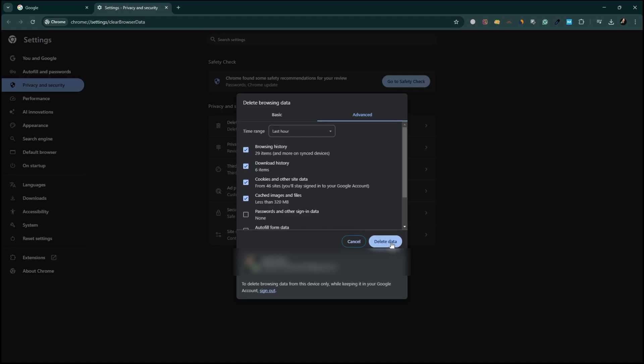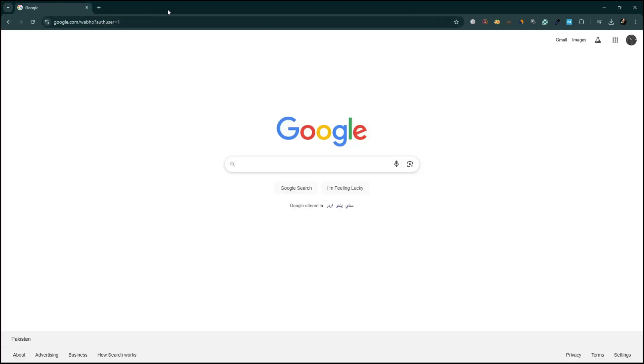Once the data is cleared, restart your computer. Restarting helps apply the changes and refreshes the system. After restarting, open Google Chrome and try printing again. This should fix the issue.